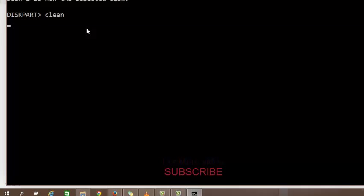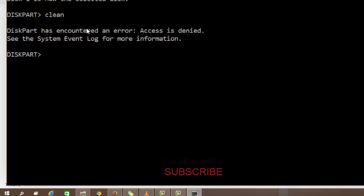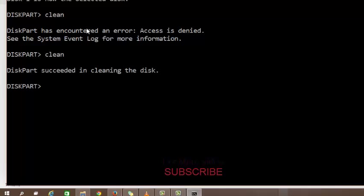Then now clean it. So type clean and enter. There is also an error, so type again clean and enter.